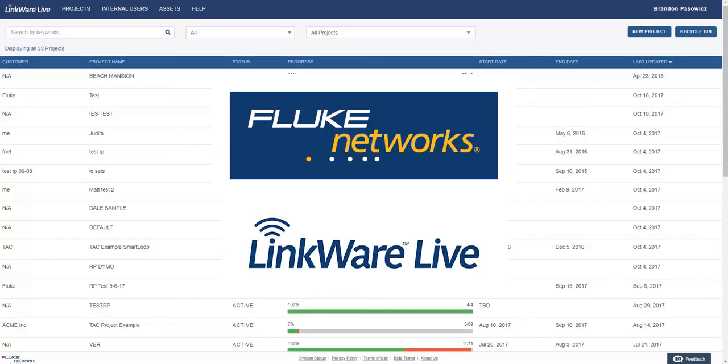These have been the latest updates to LinkWare Live. We hope you enjoy the new user experience.